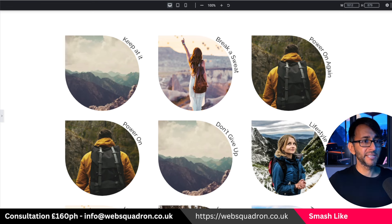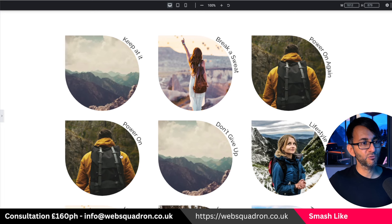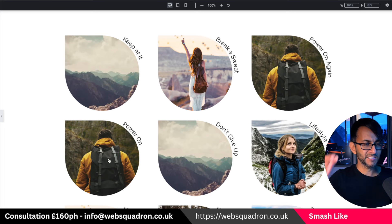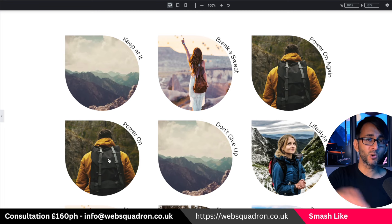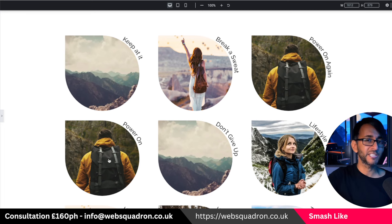Wouldn't you like to do a loop grid which looks a little bit like this, where you've got the post title curving around the image of the post? This is all loop grid with Elementor Pro. I'll show you how.